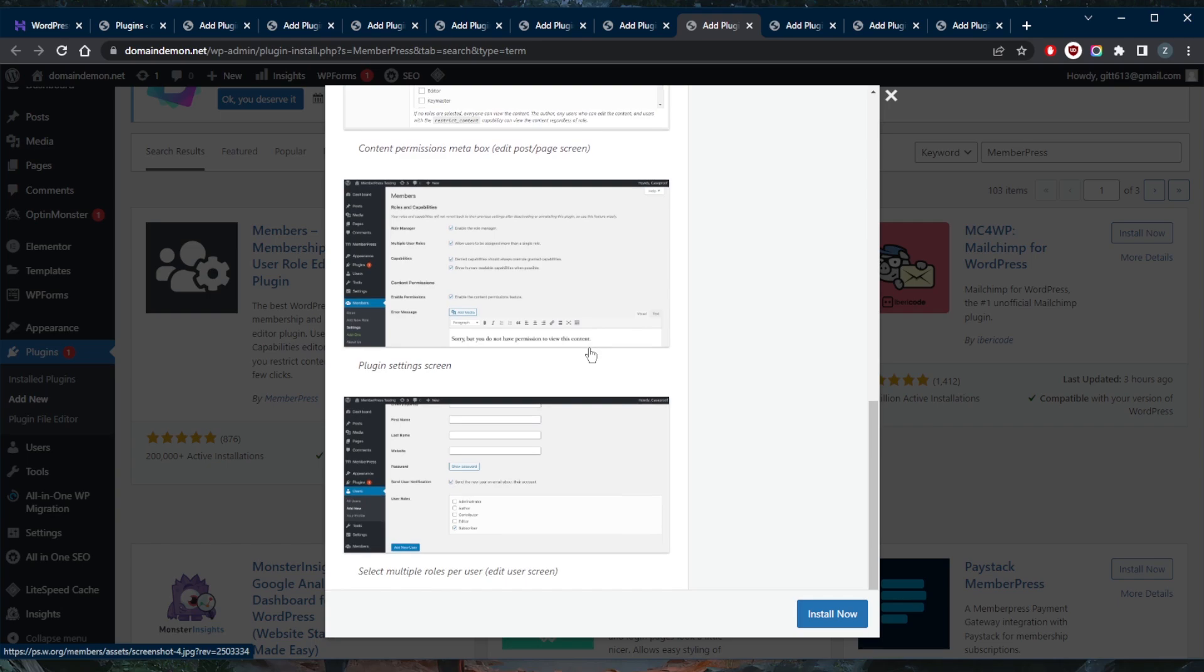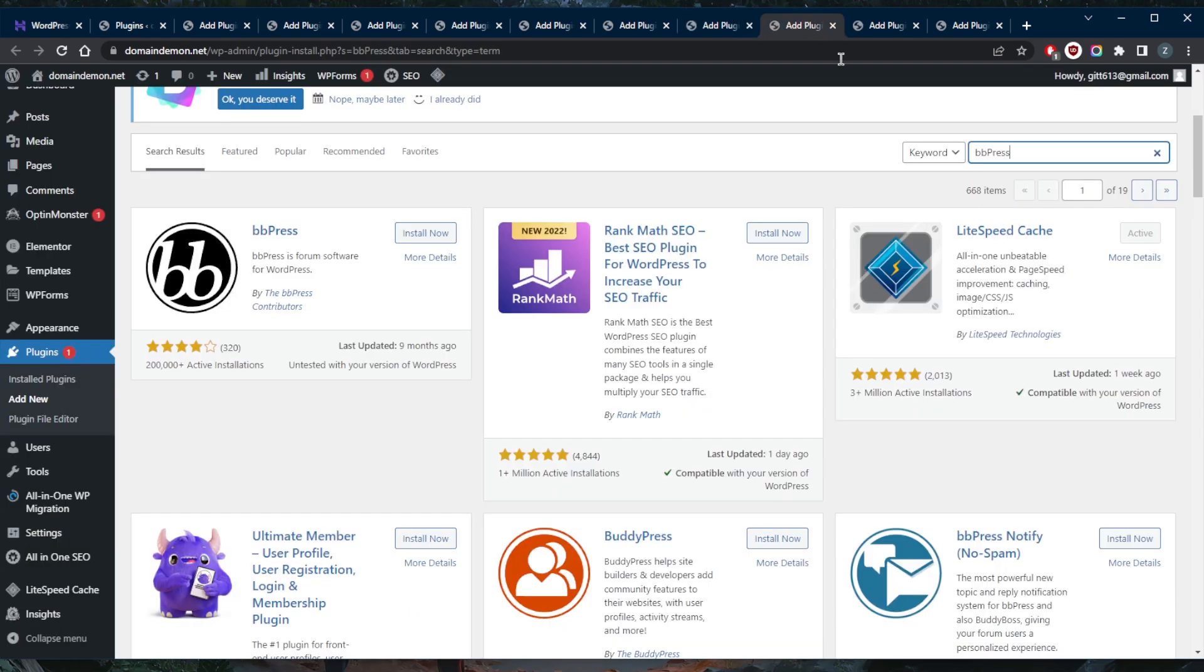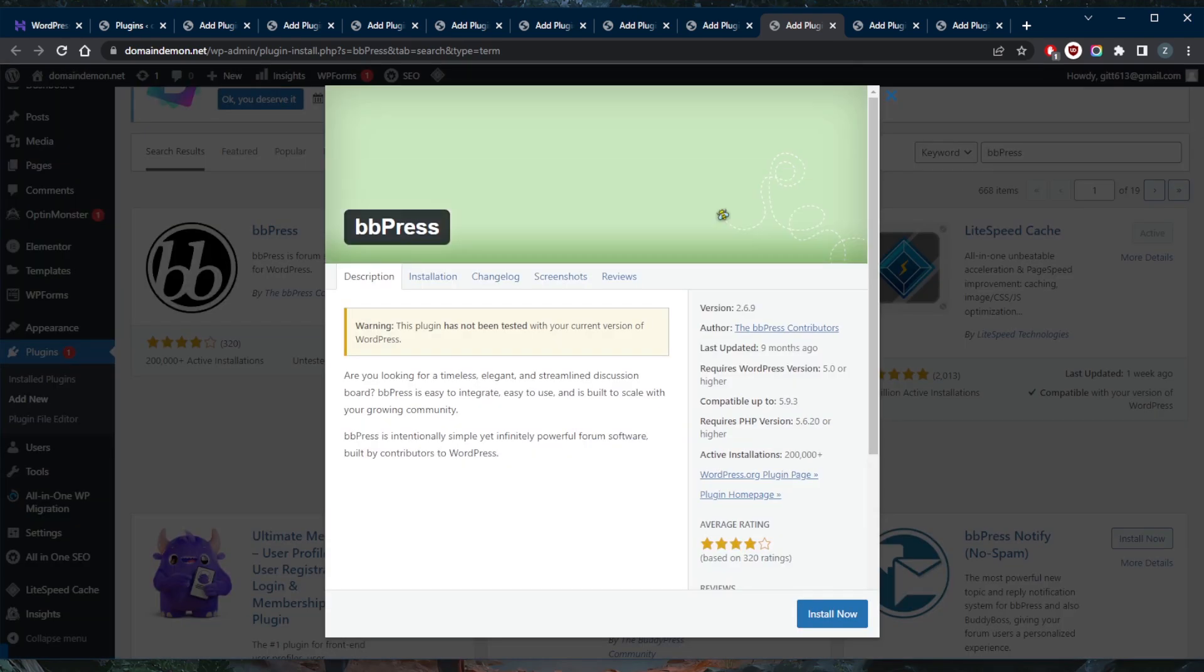The automated billing system makes it easy to remind the users when the plan is due for renewal. The plugin will also automatically revoke or renew the membership based on payments made. Now speaking of bbPress, which I just mentioned, is the best forum plugin. Now bbPress is a lightweight free WordPress forum plugin that integrates seamlessly with WordPress. Setting up and starting a forum with this plugin won't take much time.